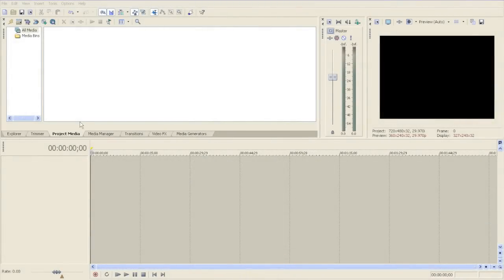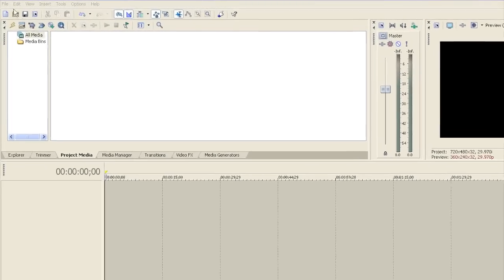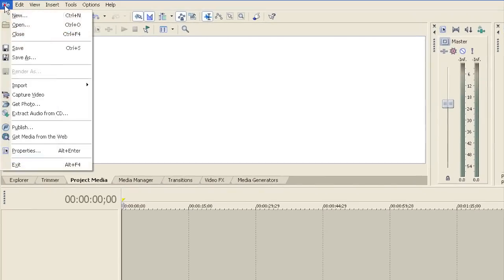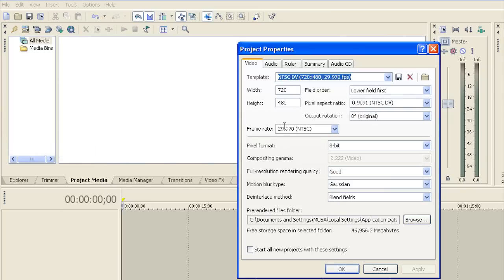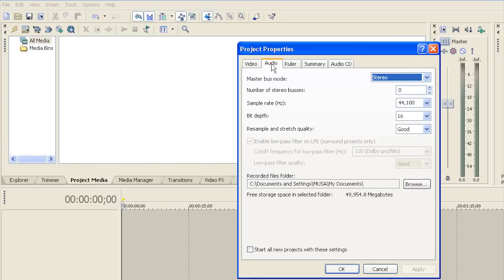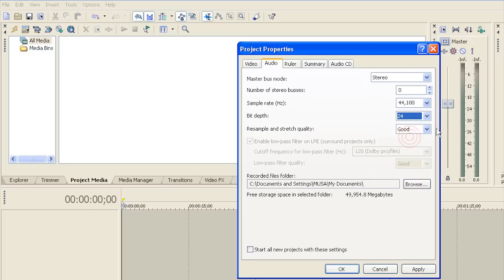First thing you need to do is set up Sony Vegas. I'm going to go to File, Properties, and I'm not going to mess with the video quality, however I'm going to go to Audio and choose Stereo. For CD quality you need 44100 and 24 bits.